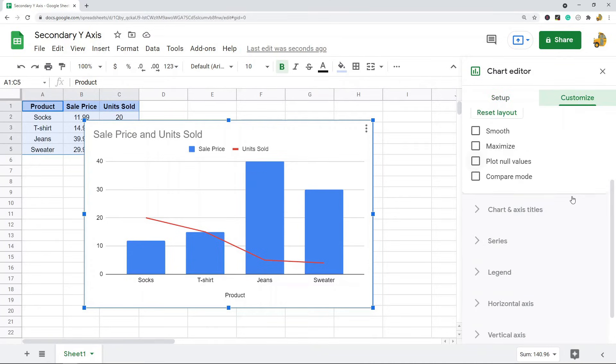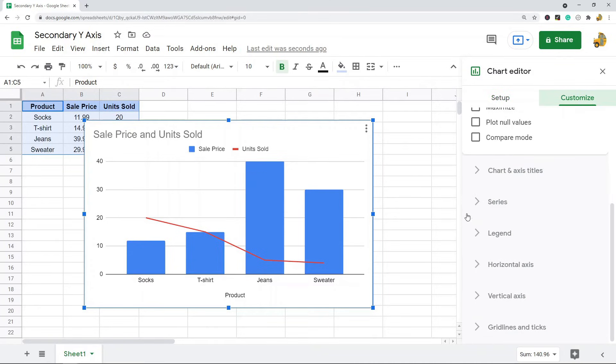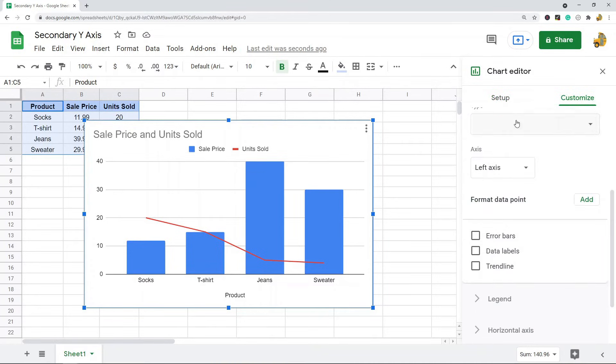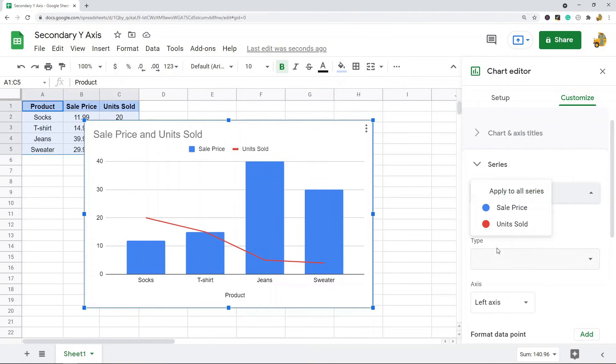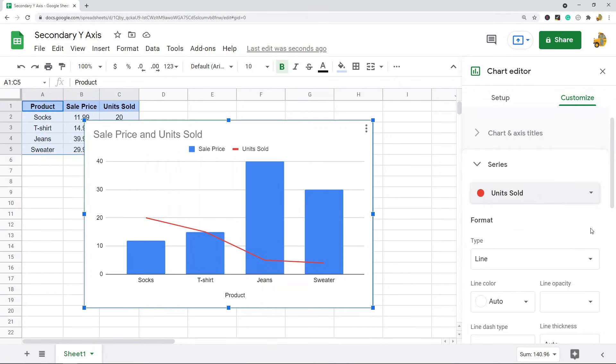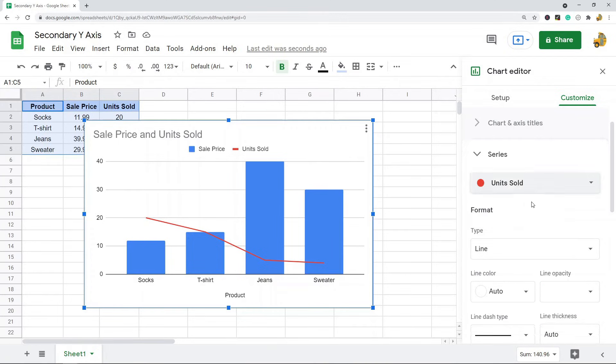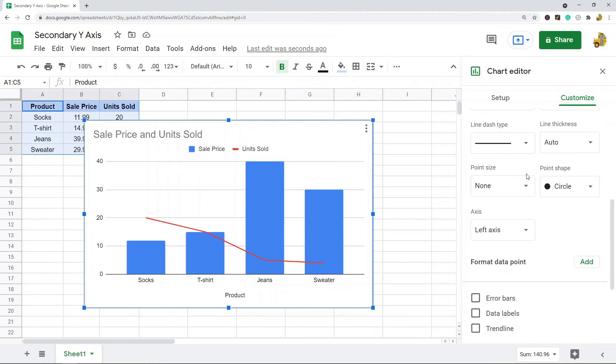To do this, what I'm going to do is select Customize, and then we're going to find this Series option and click on that. Then we're going to add another y-axis, but you have to choose which variable you want to add the secondary y-axis for. So I'm going to do Units Sold, and then you're going to navigate down to this section that says Axis here.